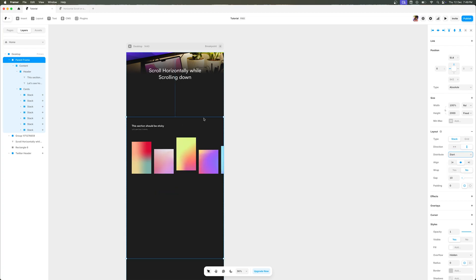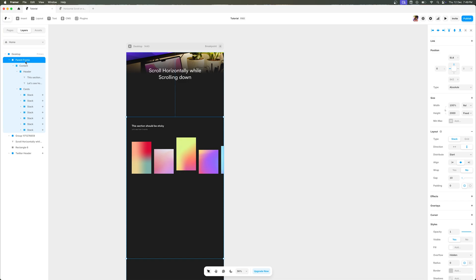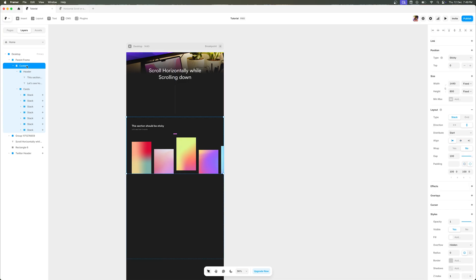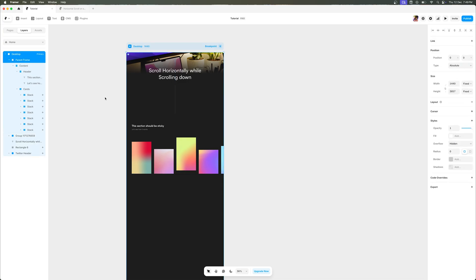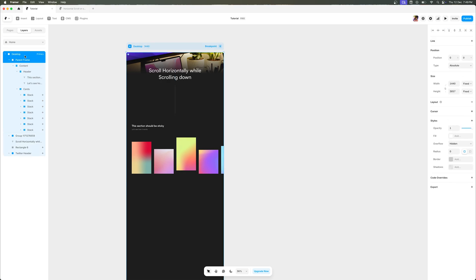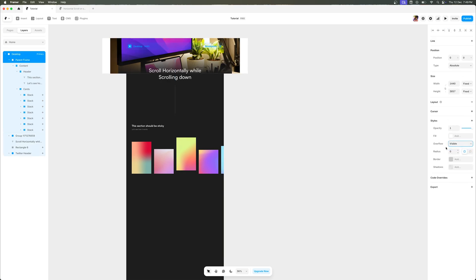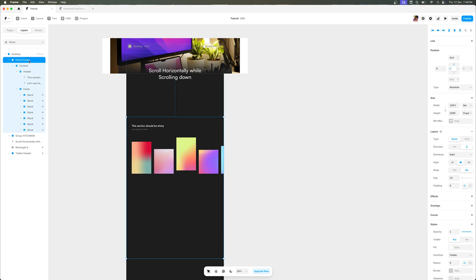Now one important thing that you have to make sure is when you add the content to your desktop breakpoint, make sure all the parent frames—which includes the parent frame in this case and the desktop frame—make sure the overflow is set to visible instead of hidden. So if you have N number of parent frames, then you need to do this for all your parent frames.